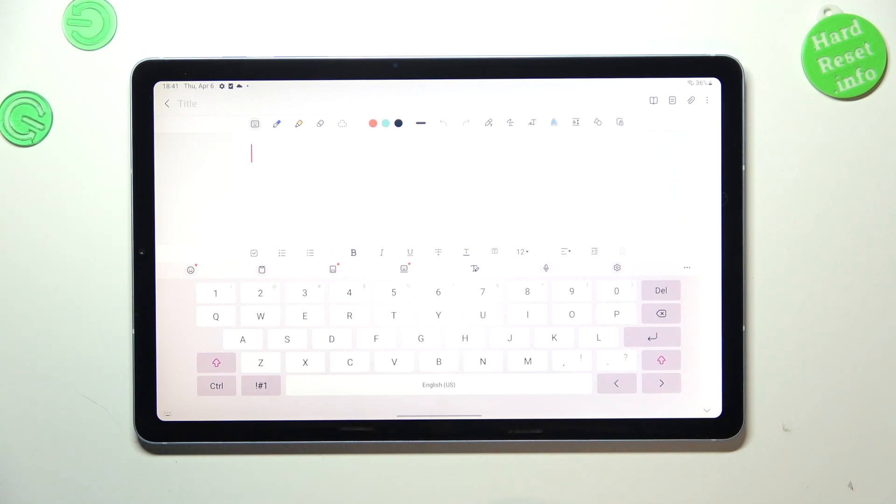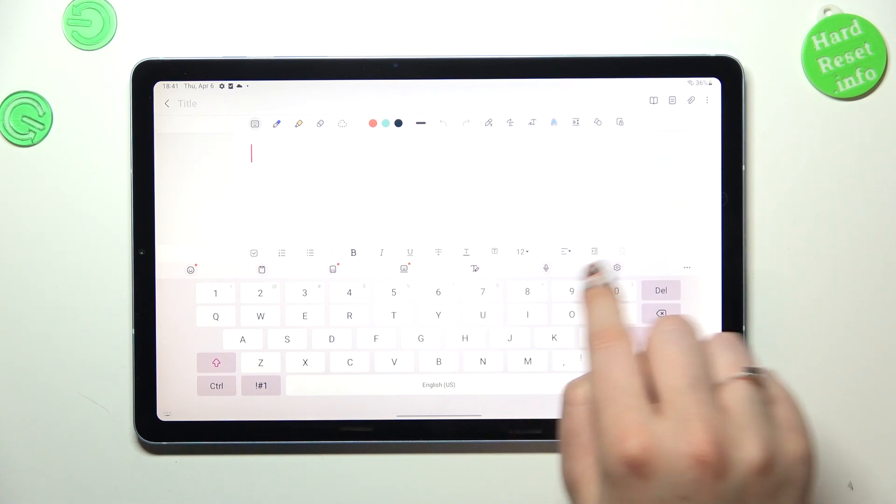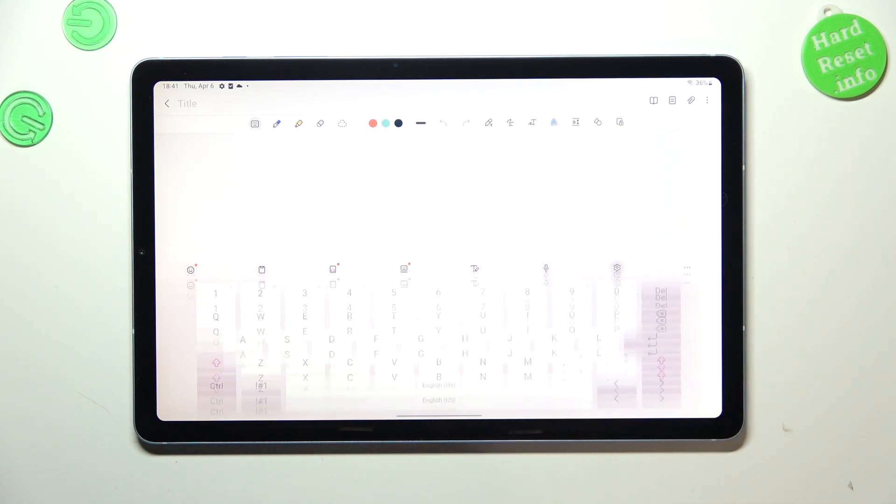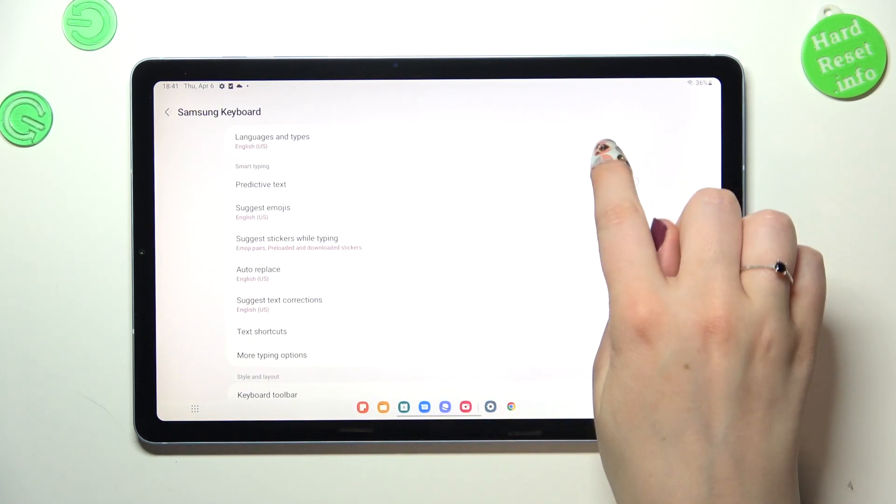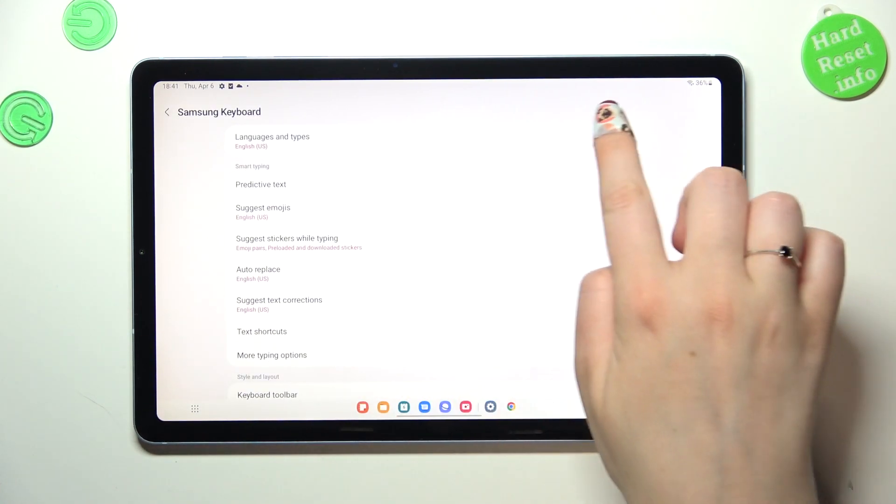All right, and as you can see we've got the keyboard here, so all we have to do right now is to enter the settings which are on this panel. So let's tap on them and tap on the languages and types.